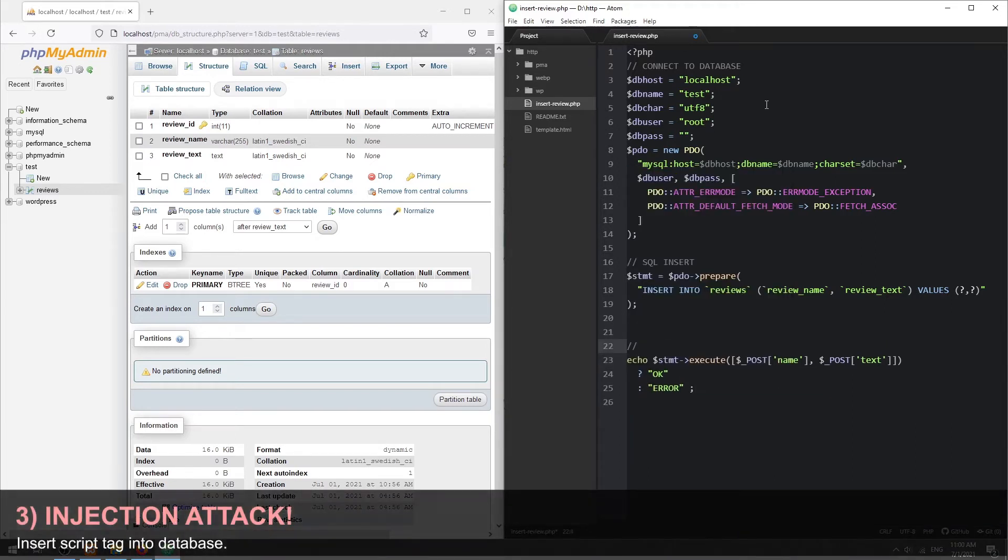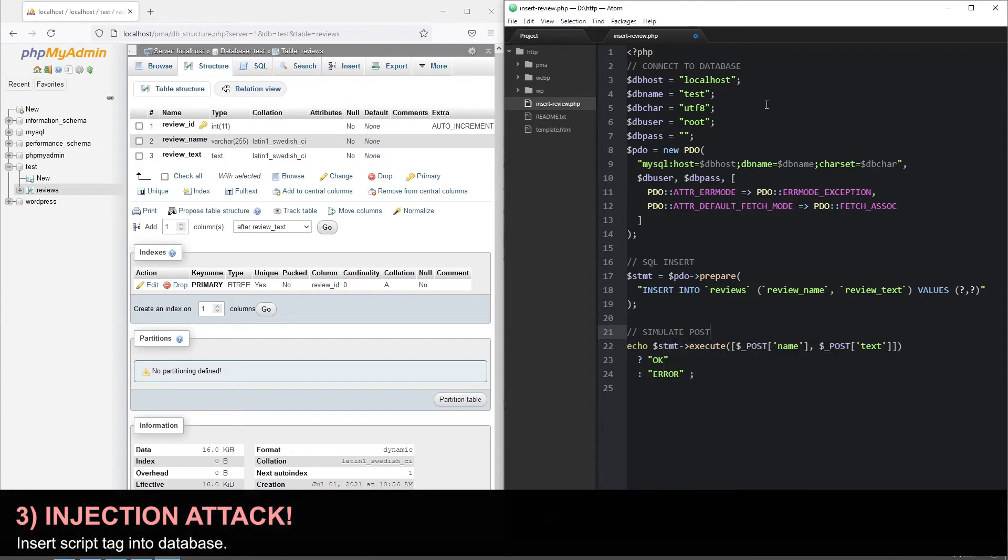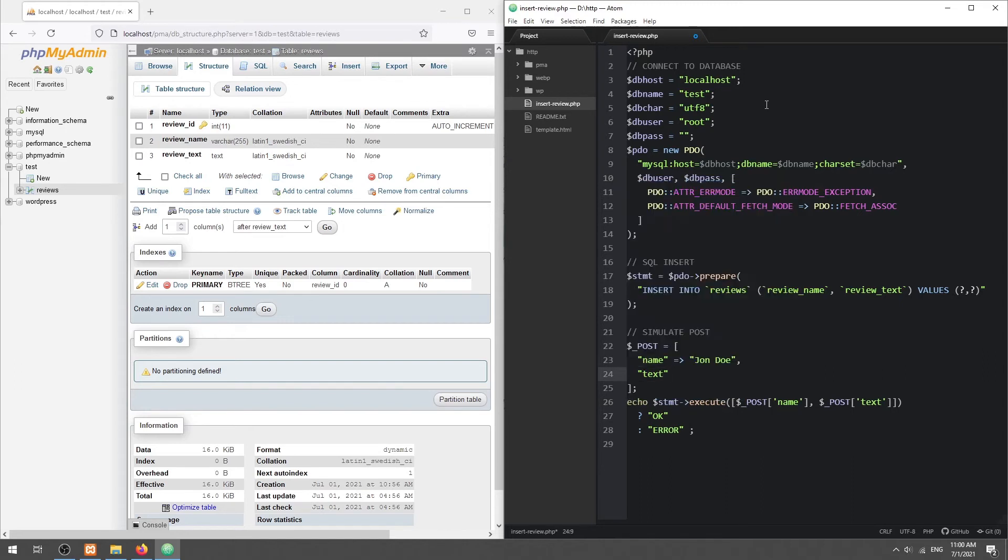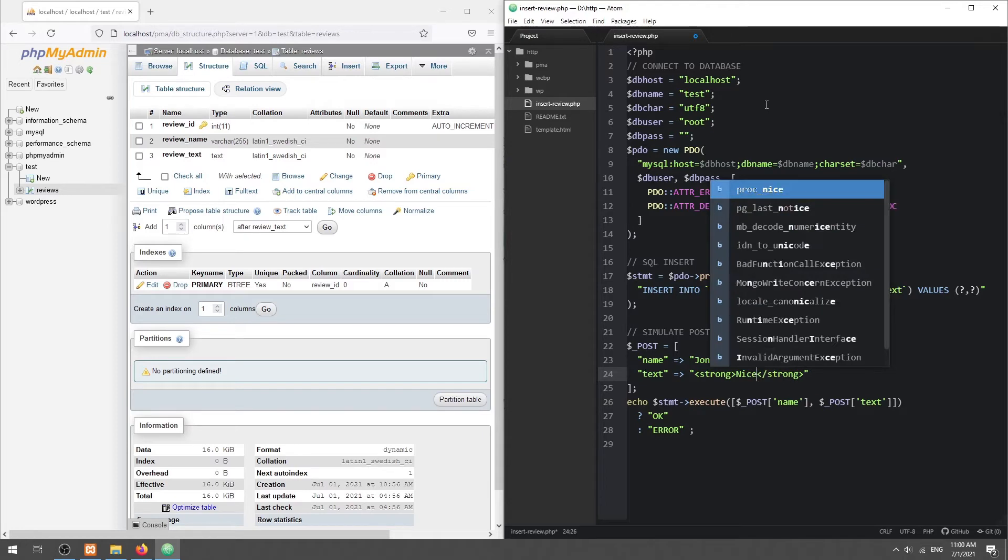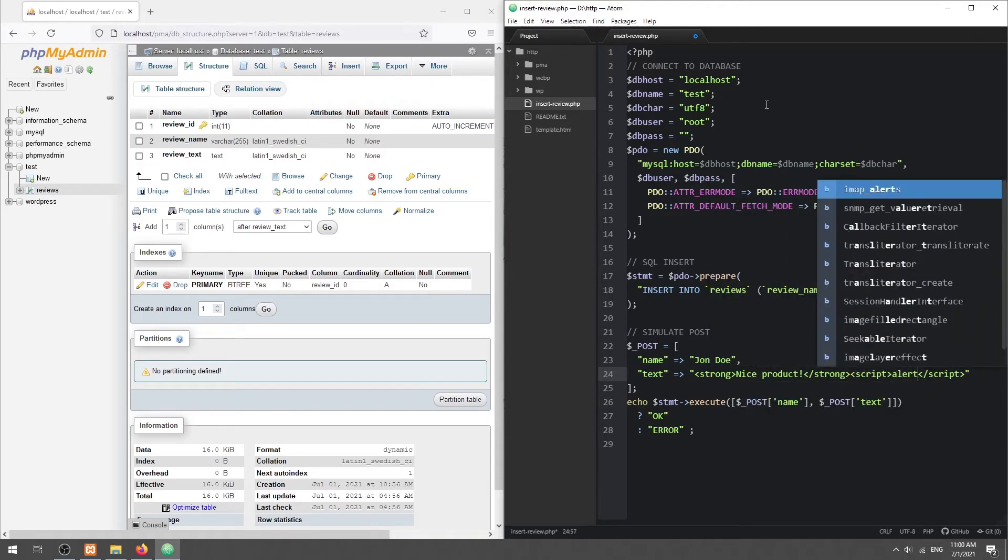Part 3. Let us now simulate a simple review post. Take extra note of the script tag here.